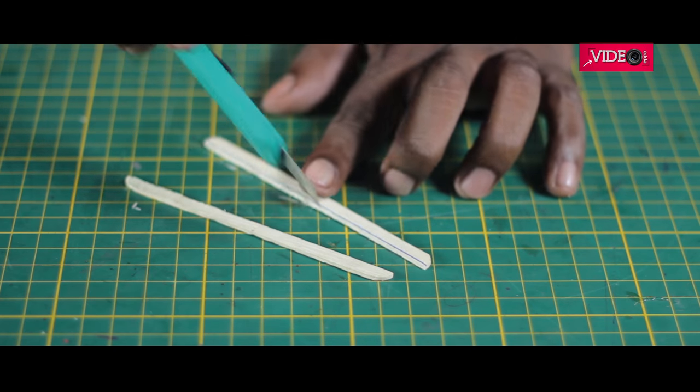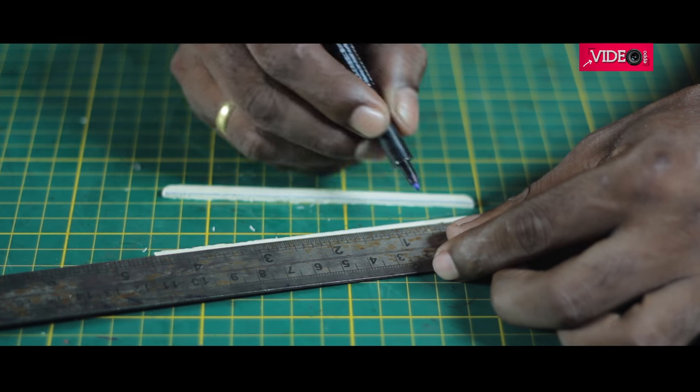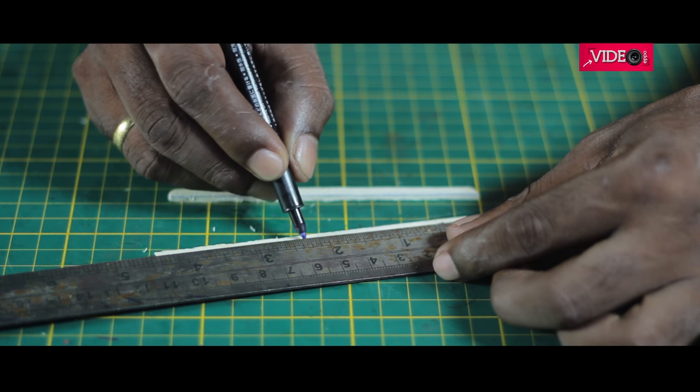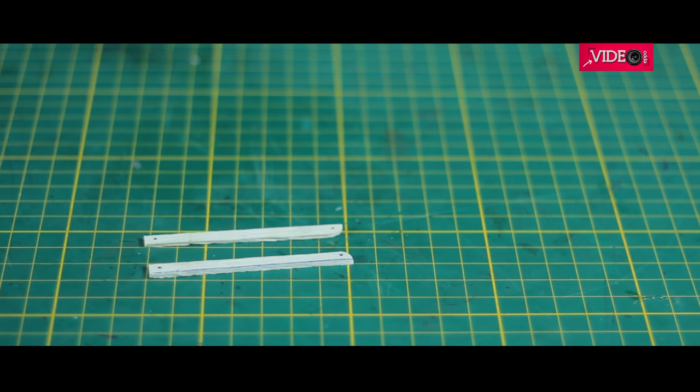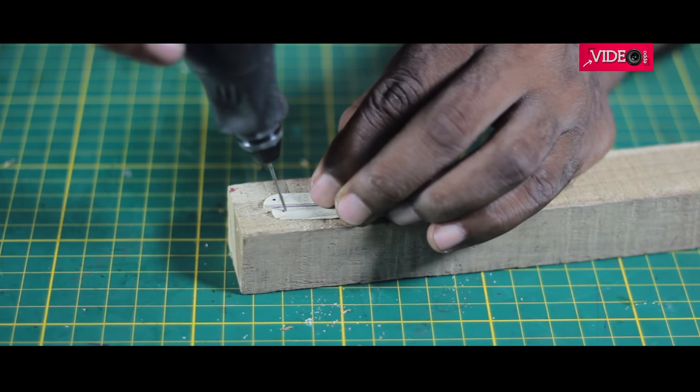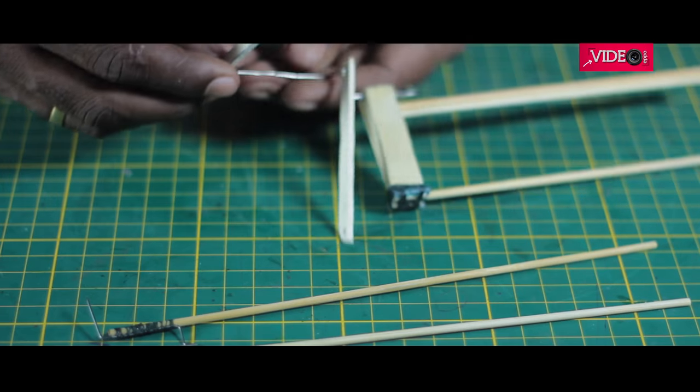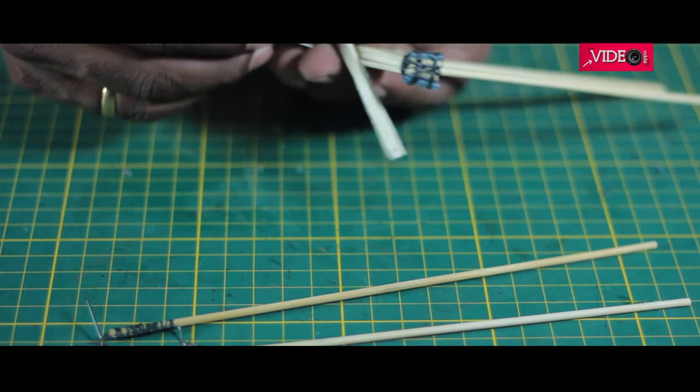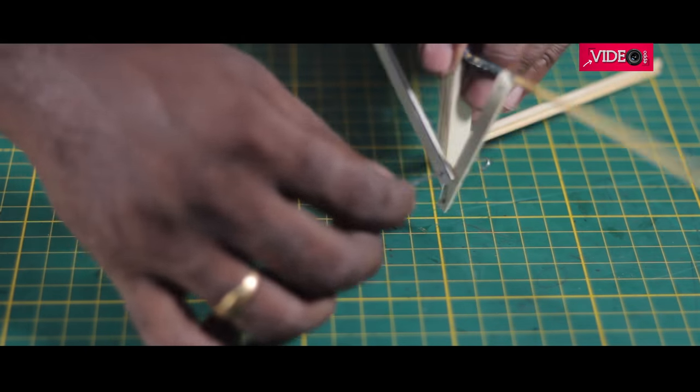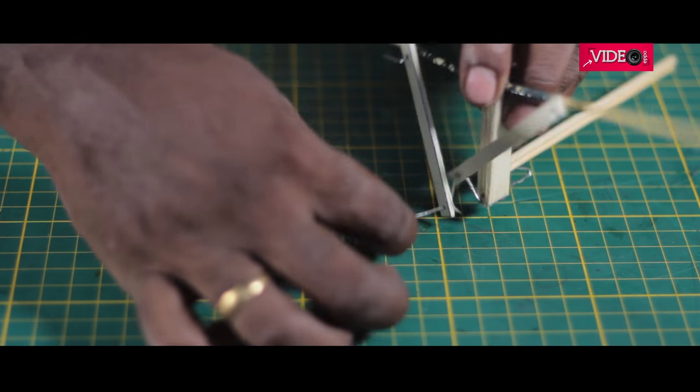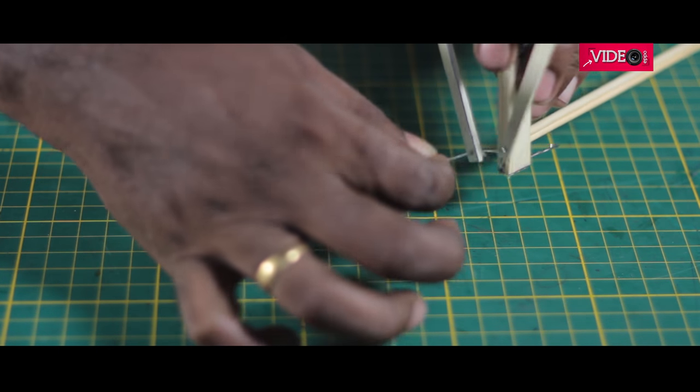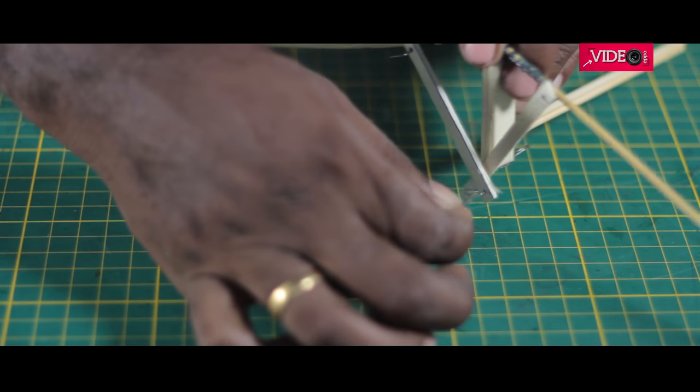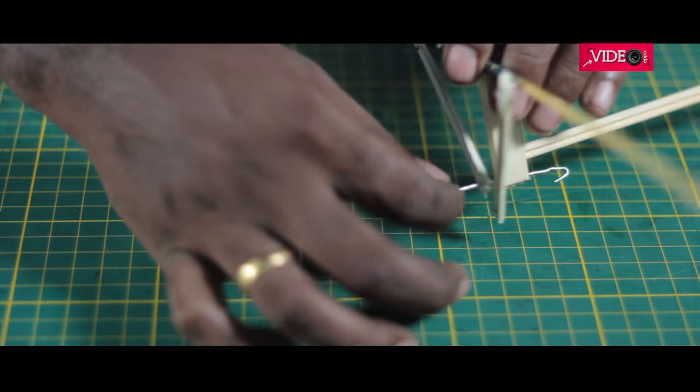Two small connecting rods were made and two holes were marked and drilled. Then it was slid into the crankshaft and the wing frames were connected for a quick check. If it is not moving freely and uniformly, this step needs to be repeated until it's right.